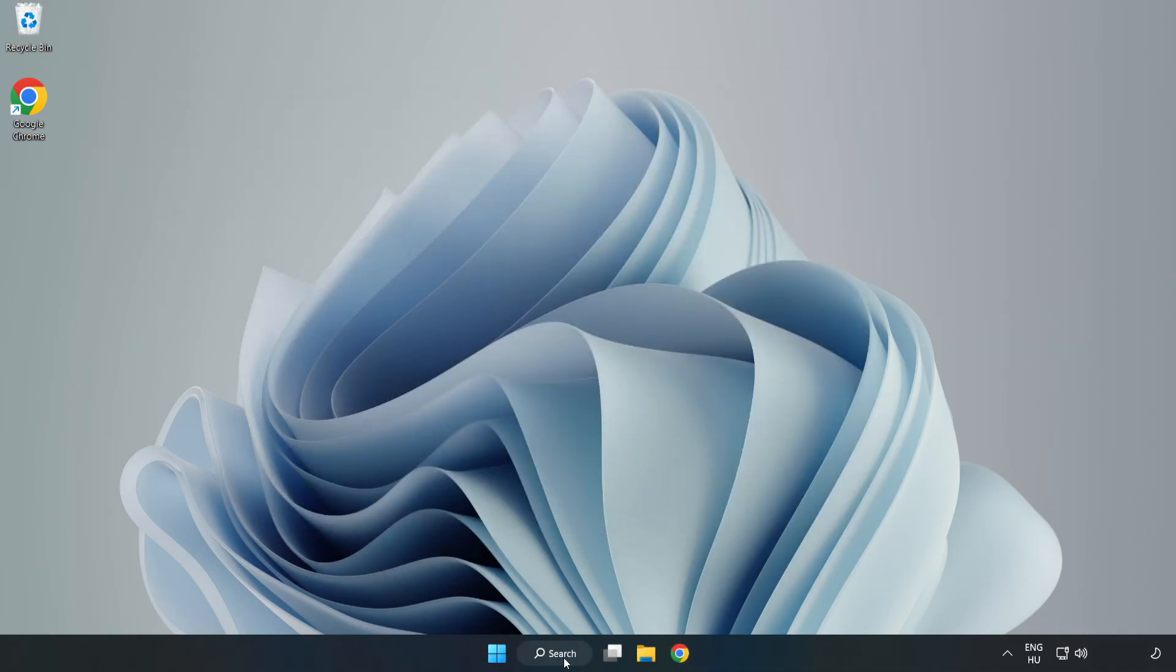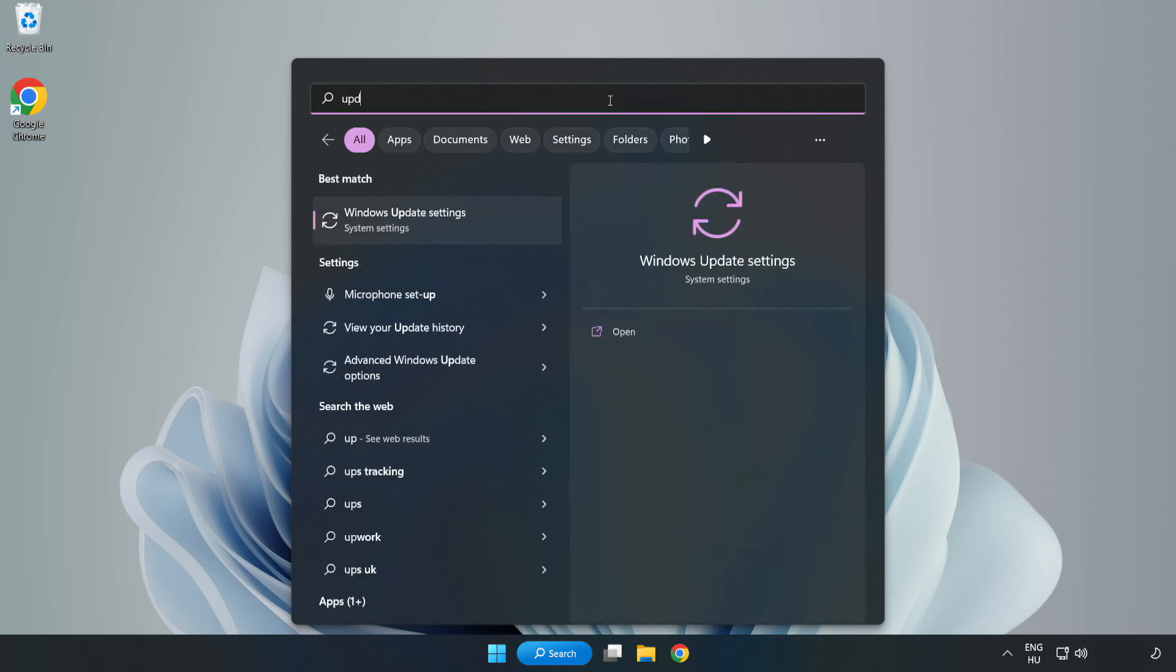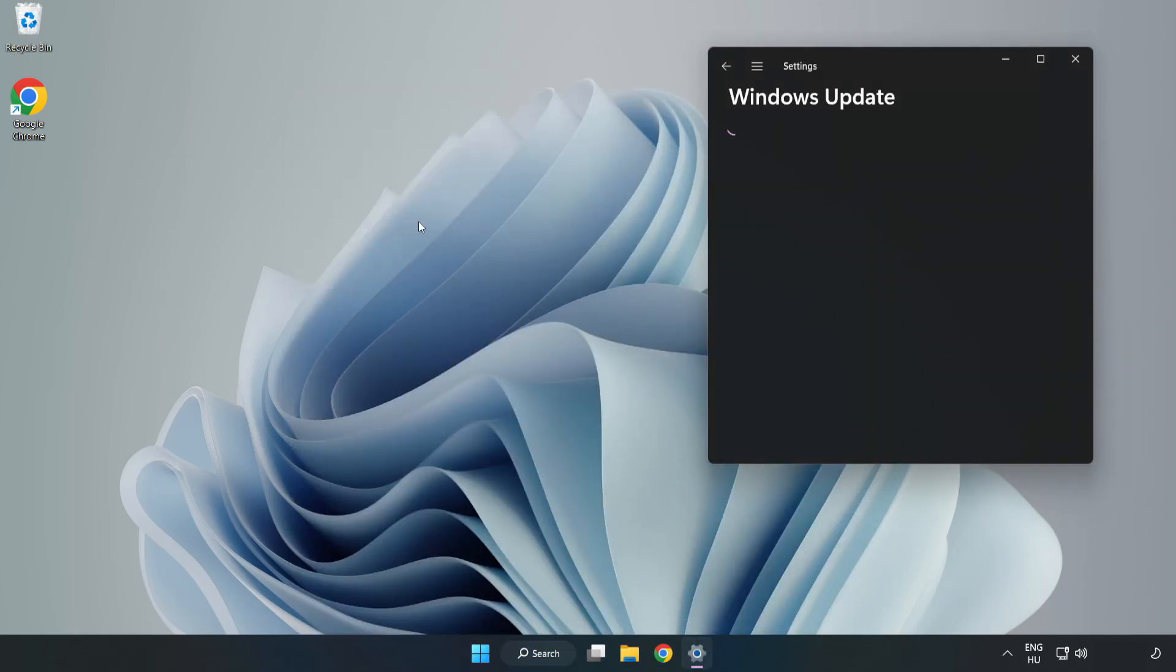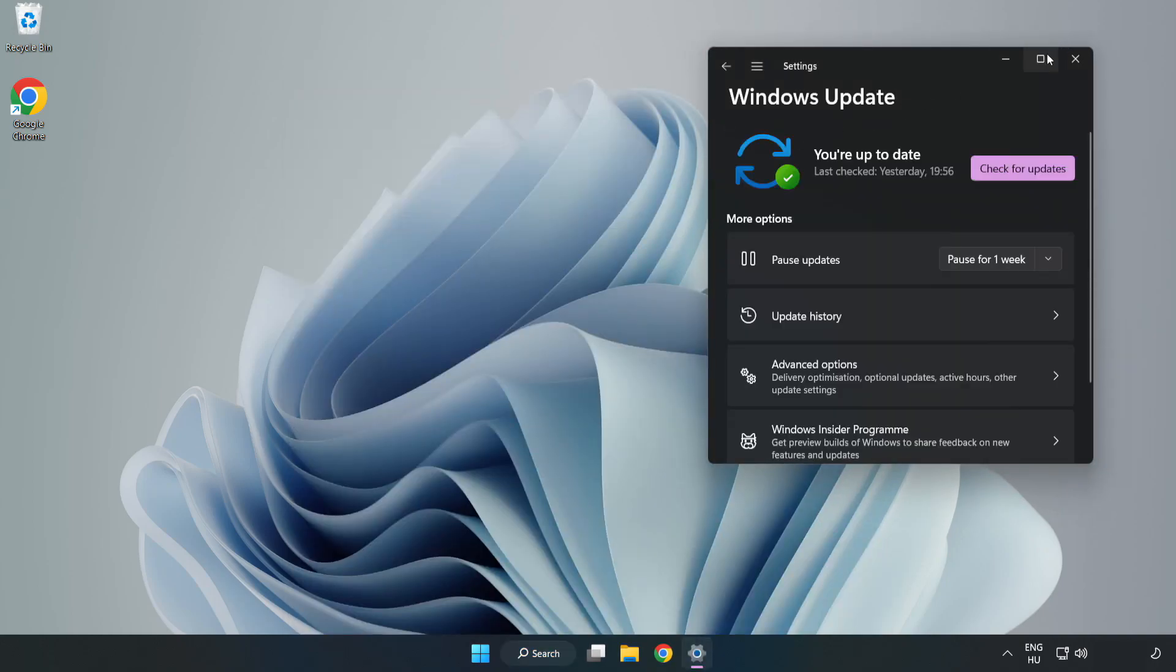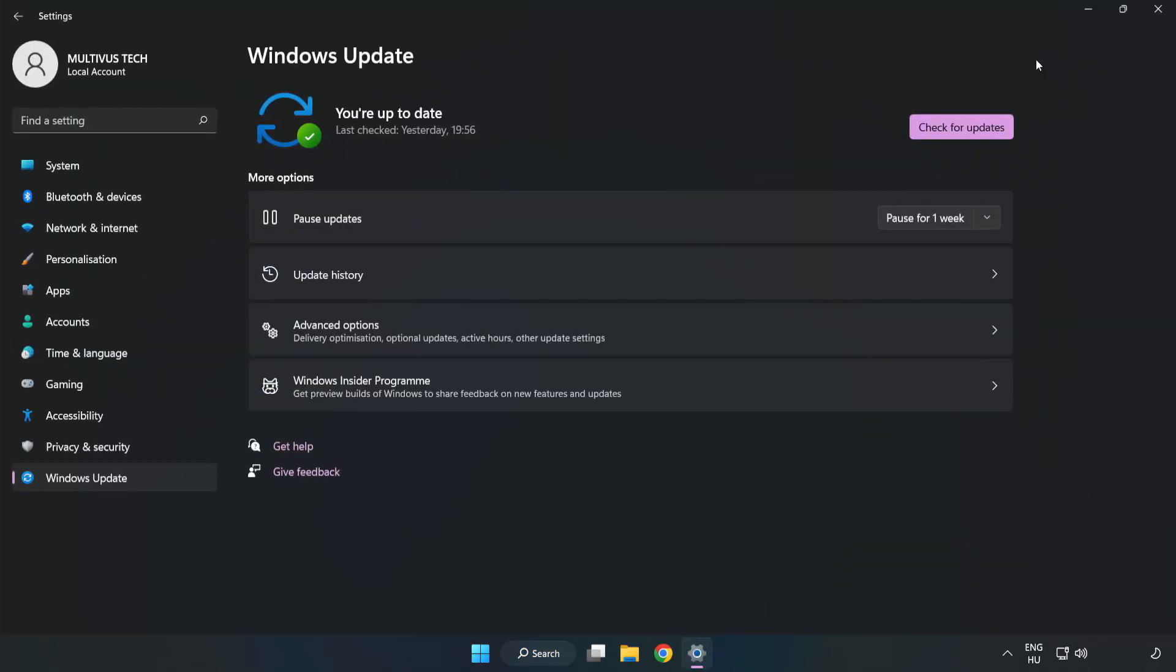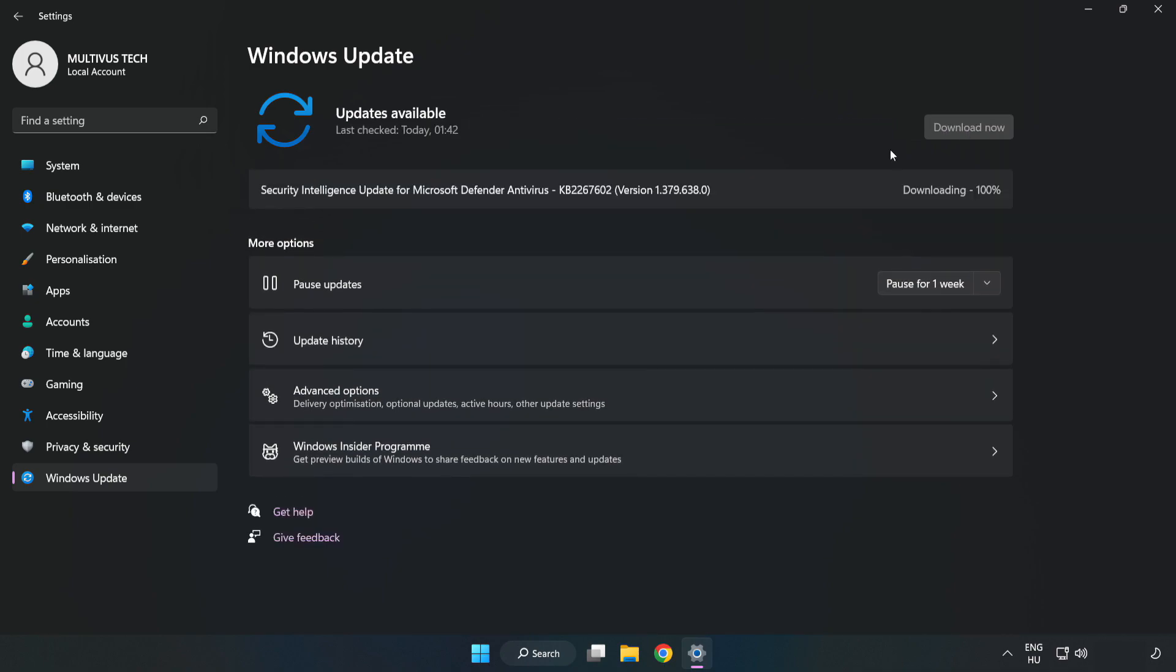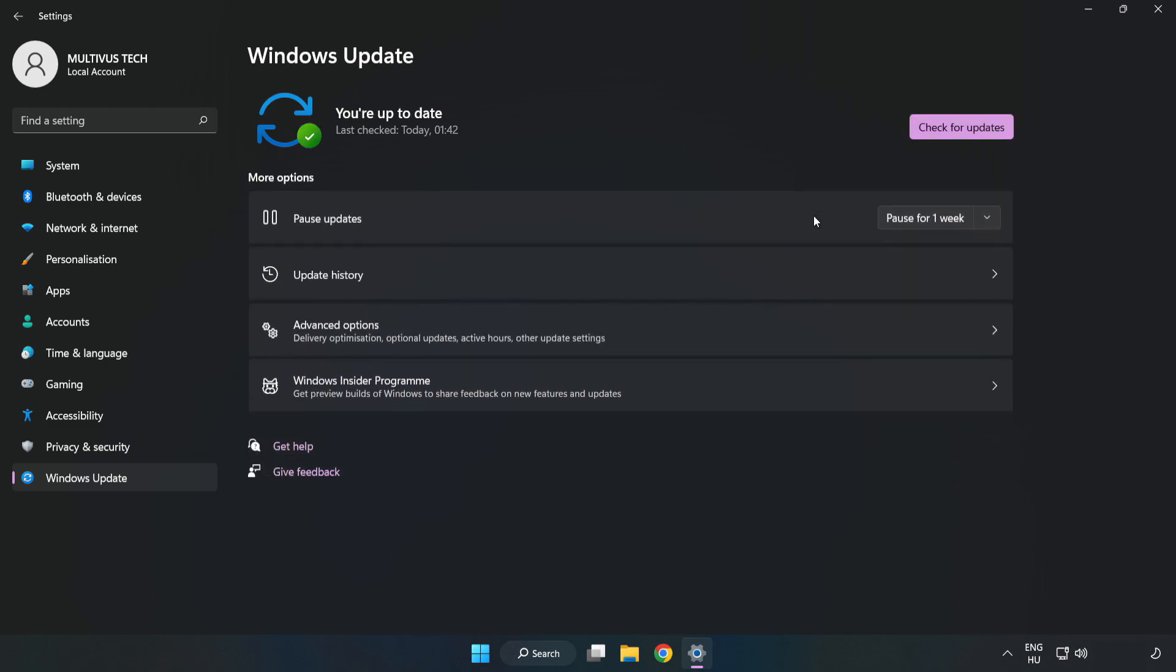Click the search bar and type update. Click Windows Update settings, then click check for updates. After completed, click close.